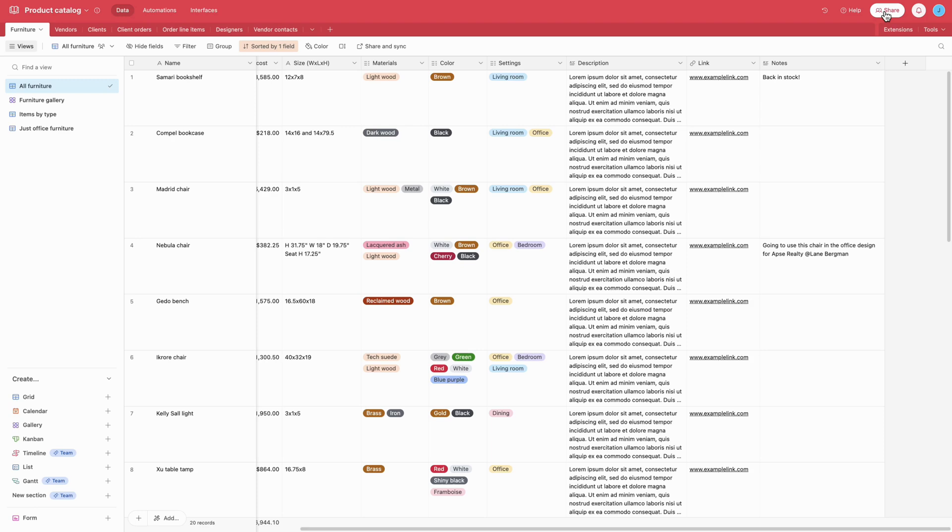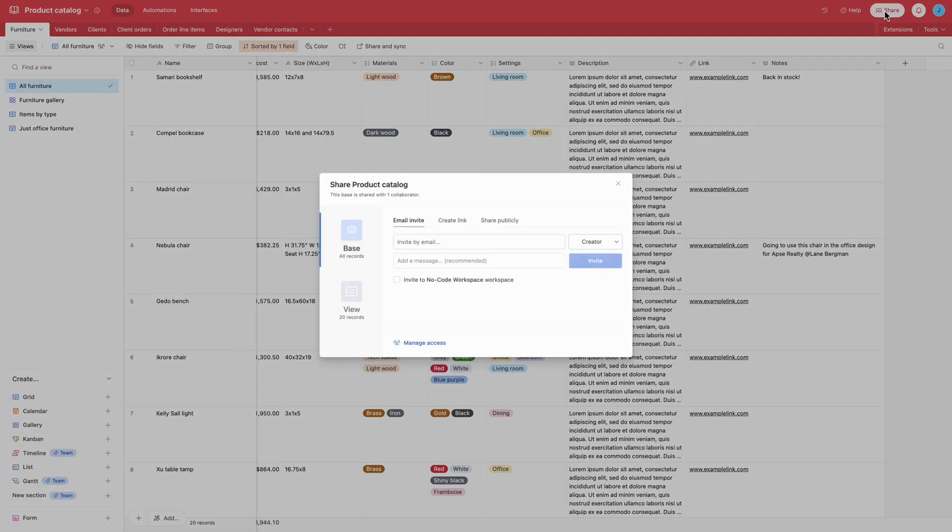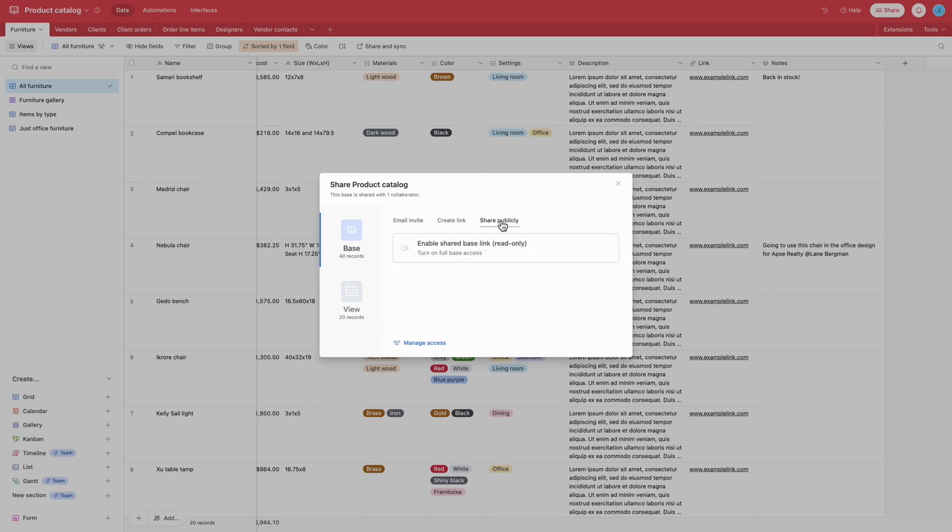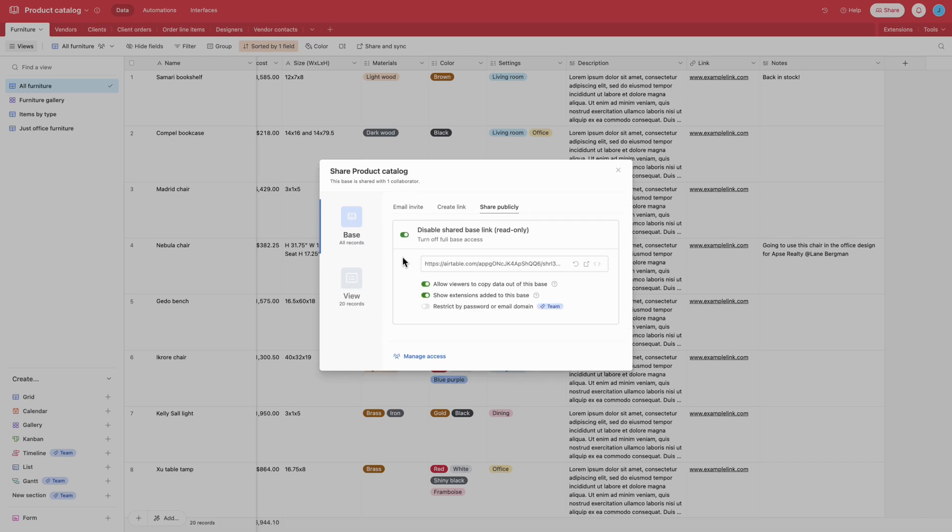First, let's retrieve the base share link from Airtable. In Airtable, click on the share button located in the top right corner of the base. Then, select the Base tab and click on Share Publicly. Enable the shared base link option to grant full base access and copy the generated shared base URL.